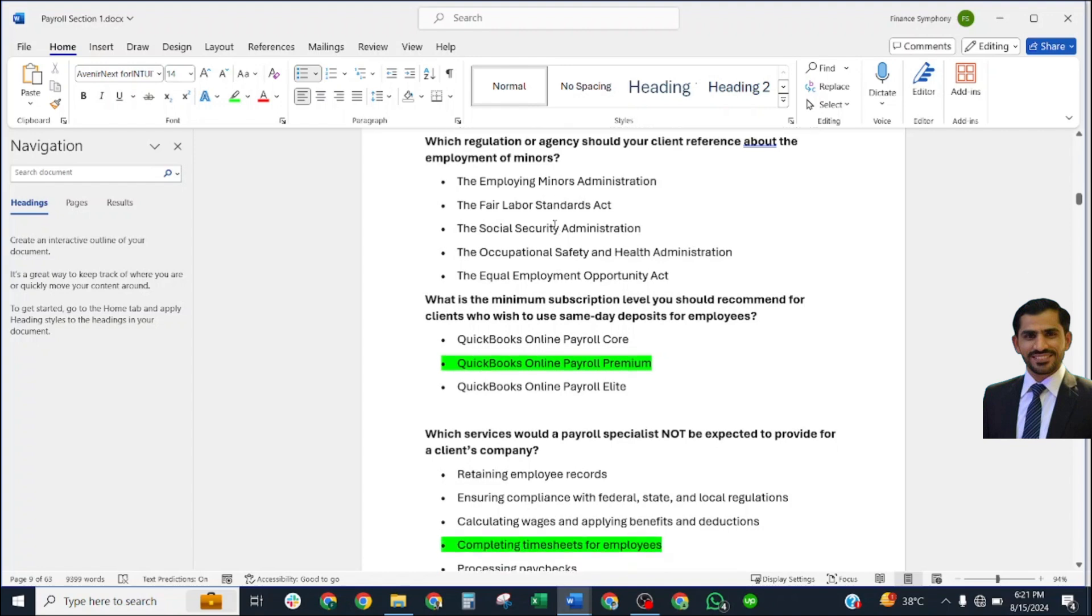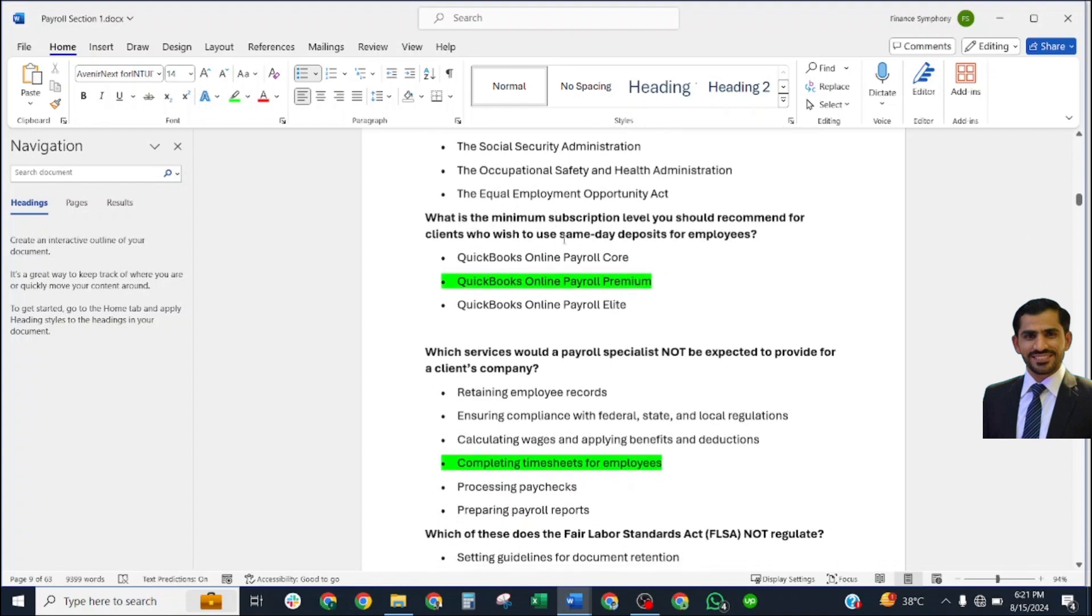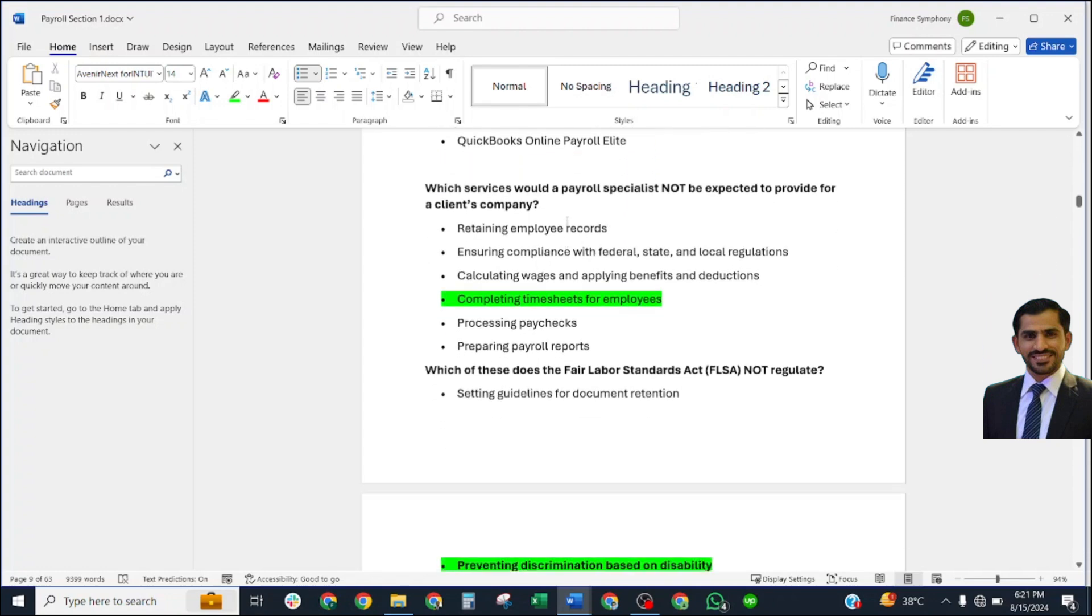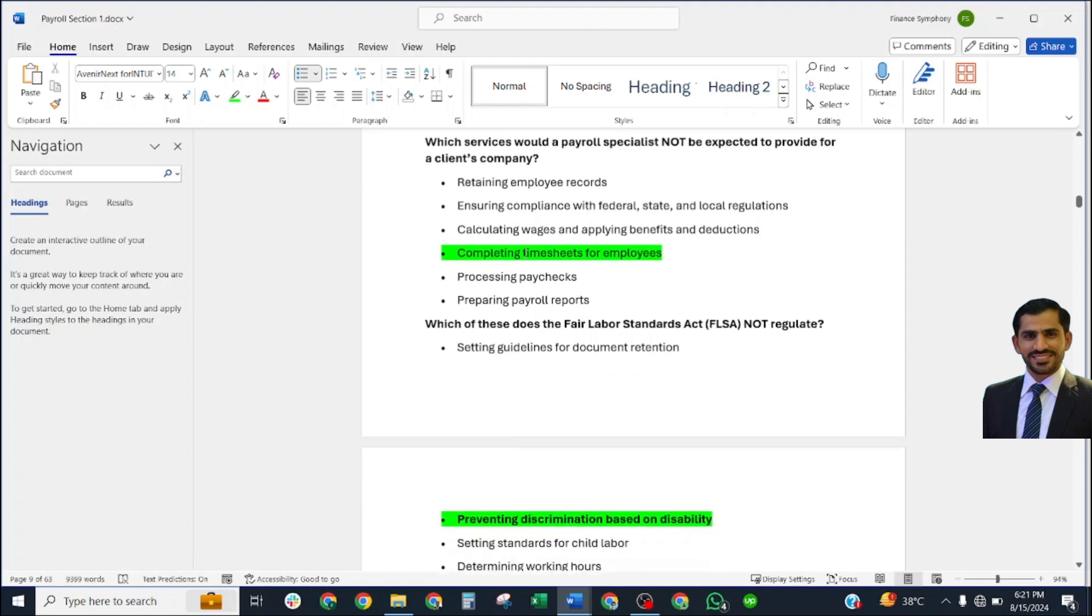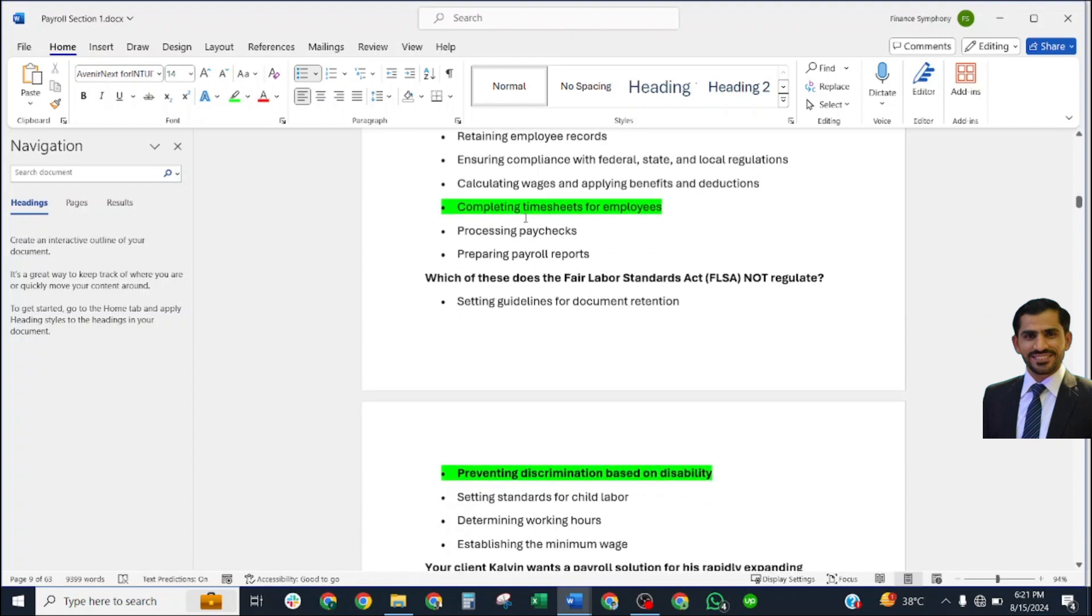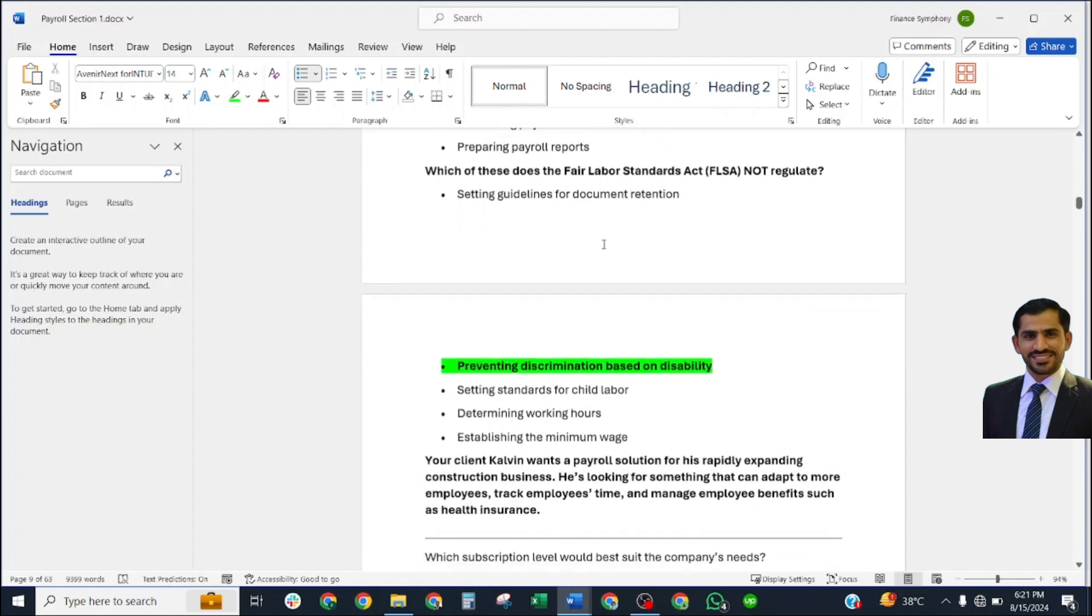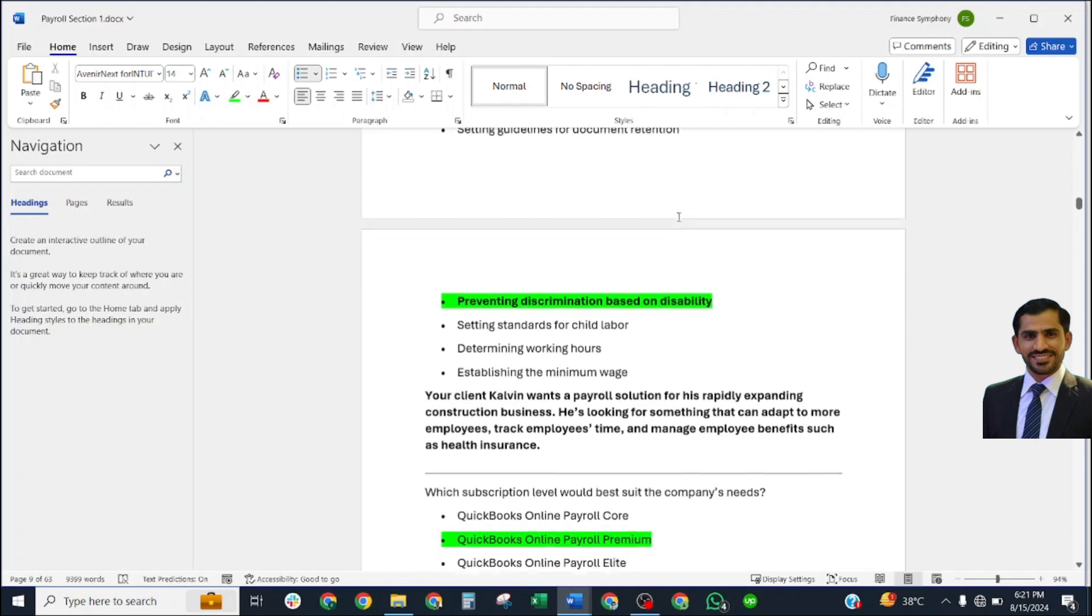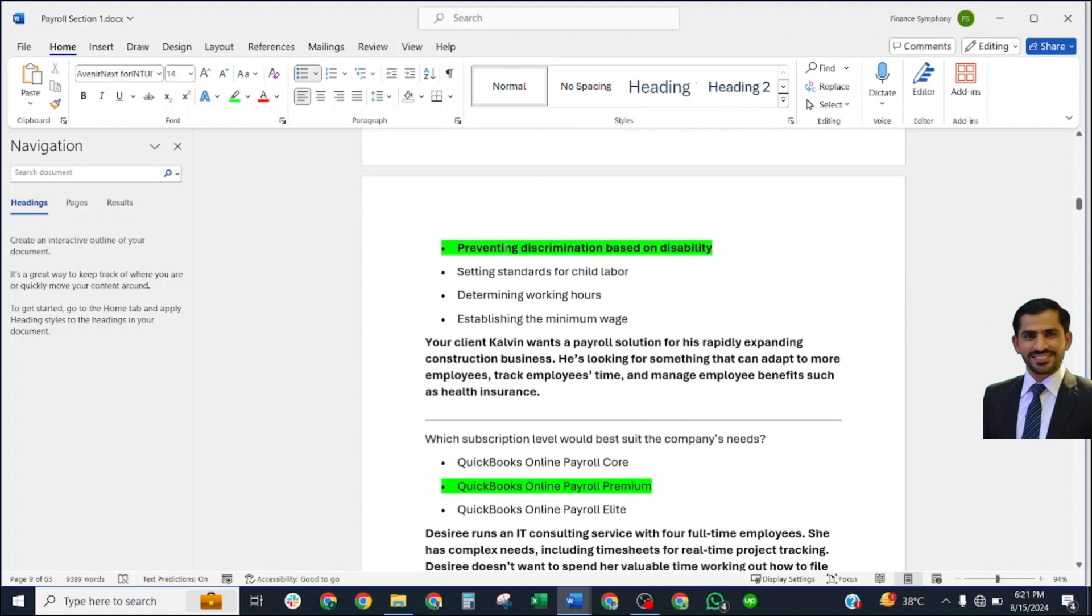Which regulation or agency should your client reference about the employment of minors? What is the minimum subscription level you should recommend for clients who wish to use same-day deposit for employees?